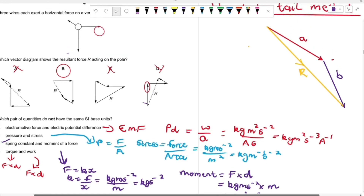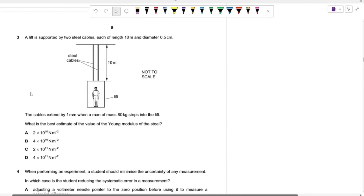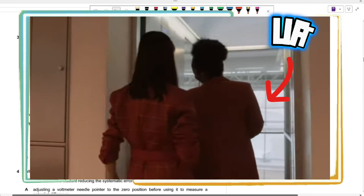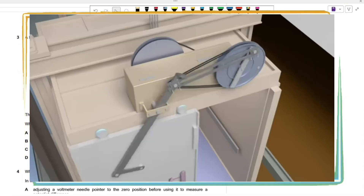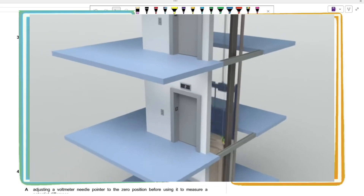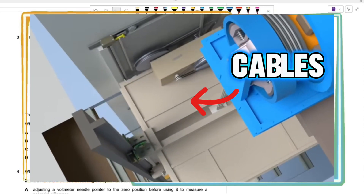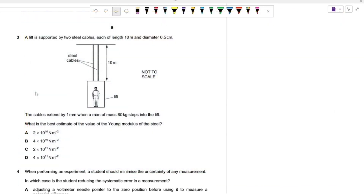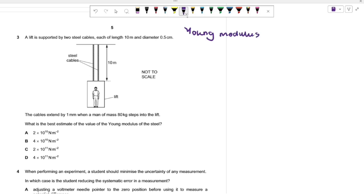Question three: we're given a lift. An elevator works by having cables that move a person up or down. The question states that the cables extend by one millimeter when a man of mass 80 kg steps into the lift. What is the best estimate of the Young's modulus of steel? We want to calculate this. The Young's modulus equals stress divided by strain.